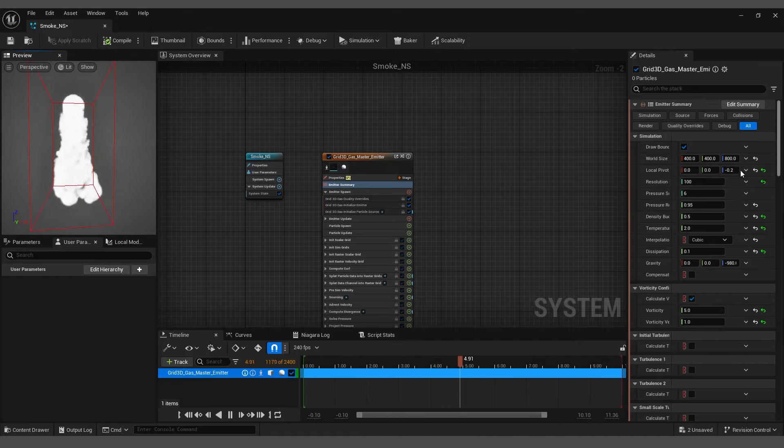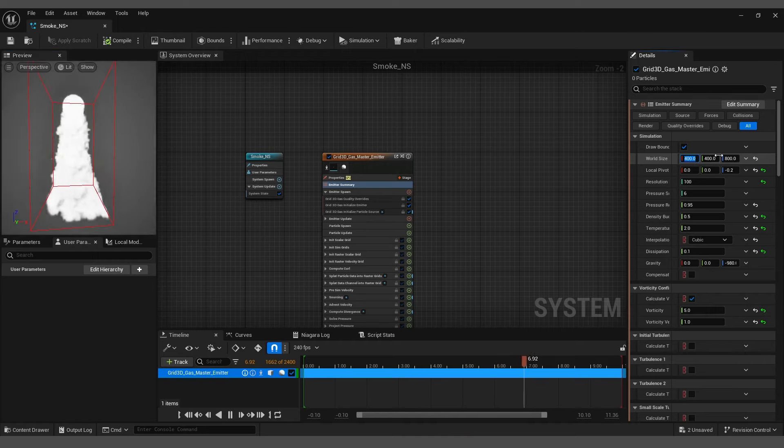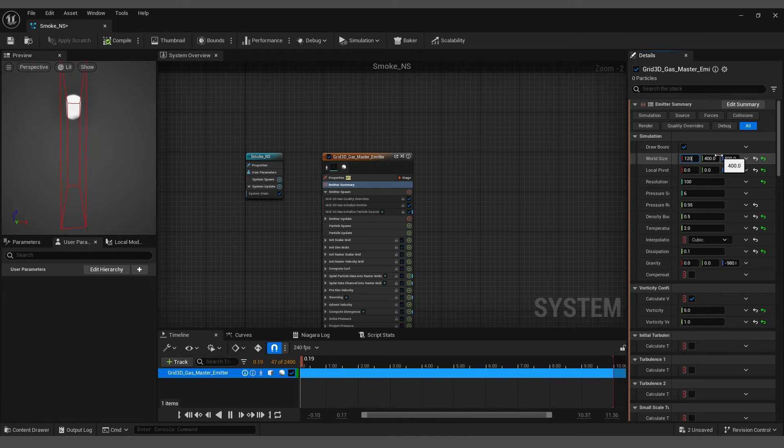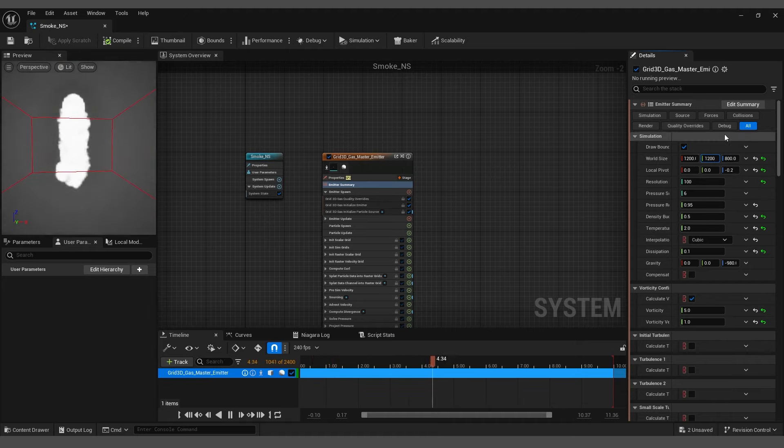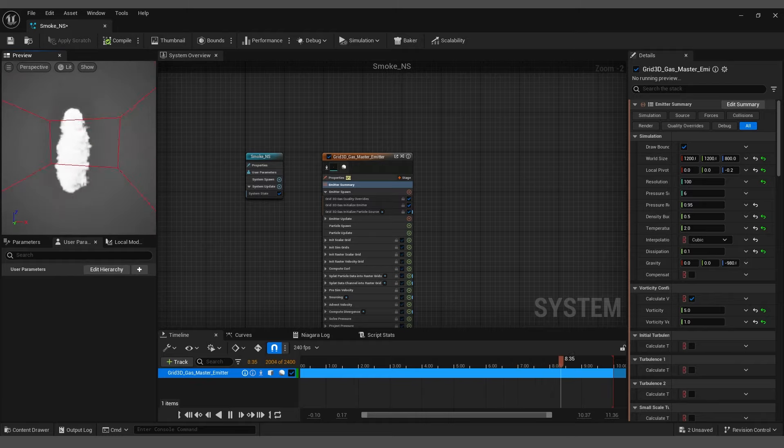To provide more space for our simulation, set the world size X and Y to 1200 while leaving the Z value as it is. Now we have enough space for the simulation.